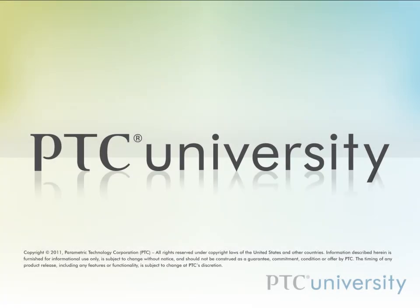I hope you found this tutorial useful. This is Perry Franklin from learningexchange.ptc.com. Feel free to check out more content from PTC University or at learningexchange.ptc.com.